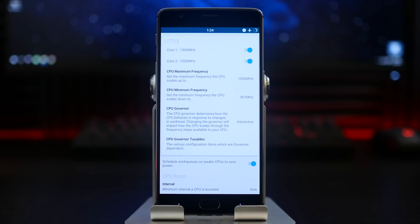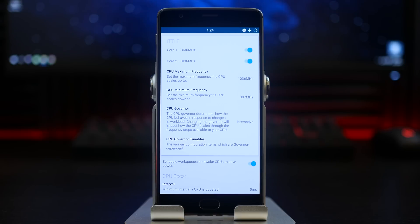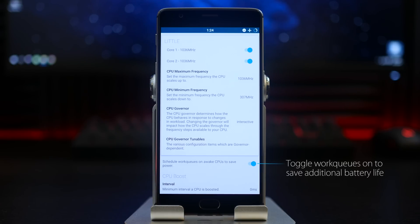I recommend keeping everything the same as your big cluster. You will set the governor to Interactive, the minimum frequency to 307, and the maximum to the new 1036 megahertz. They will have toggles just like above where you can disable the smaller cores, but I definitely recommend that you keep both on at all times.